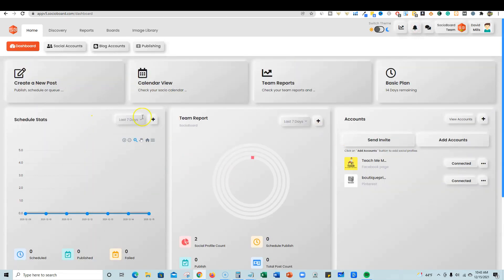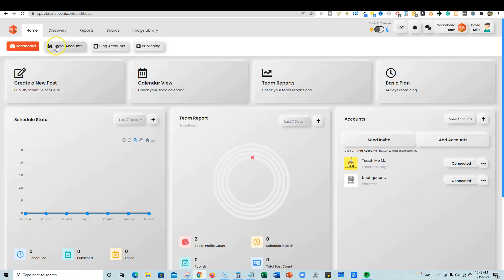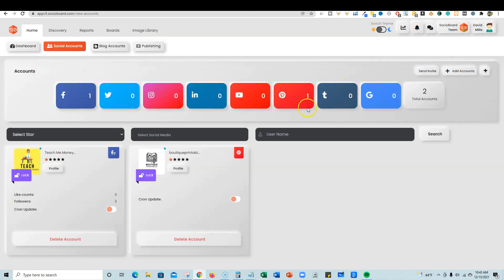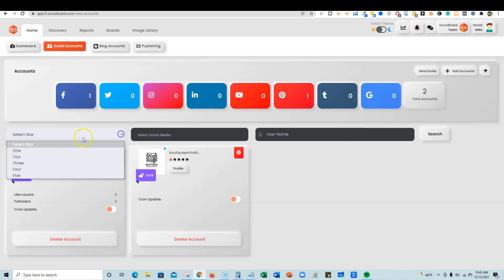They have a nice dashboard and it shows how many social accounts you have, how many scheduled published posts you have, total post count, and all kinds of stuff. If any of them failed, you'd have that over here. The first thing you're going to do is go to social accounts and view accounts. Then you can see Facebook - I have one connected and Pinterest one connected, and you're going to have all of them over here.